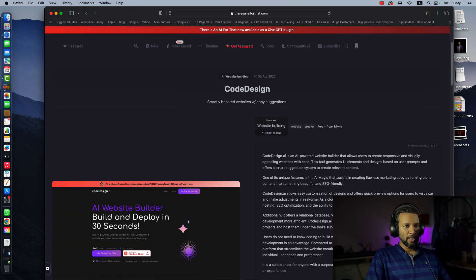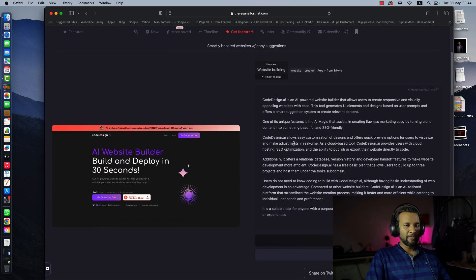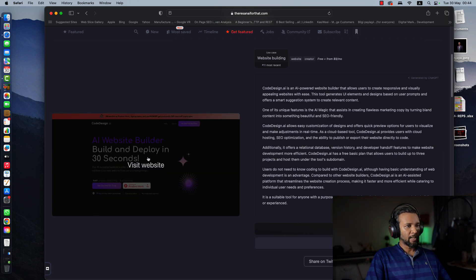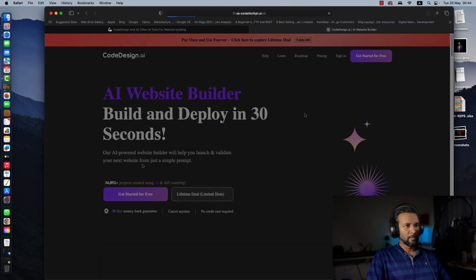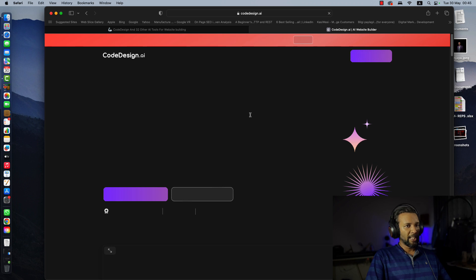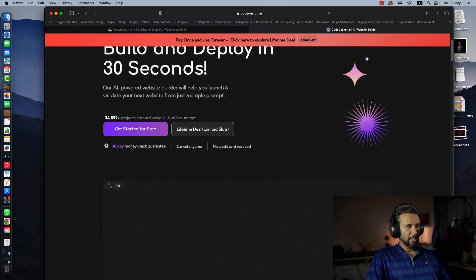Code design is an AI-powered website builder that allows users to create responsive and visually appealing websites with ease. This tool generates UI elements and designs based on user prompts and offers a smart suggestion system to create relevant content. AI website builder — build and deploy in 30 seconds. Get started for free.